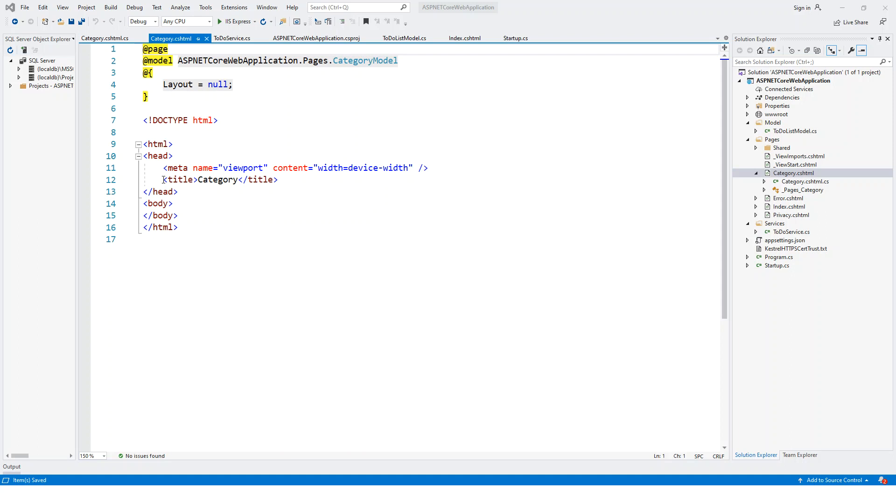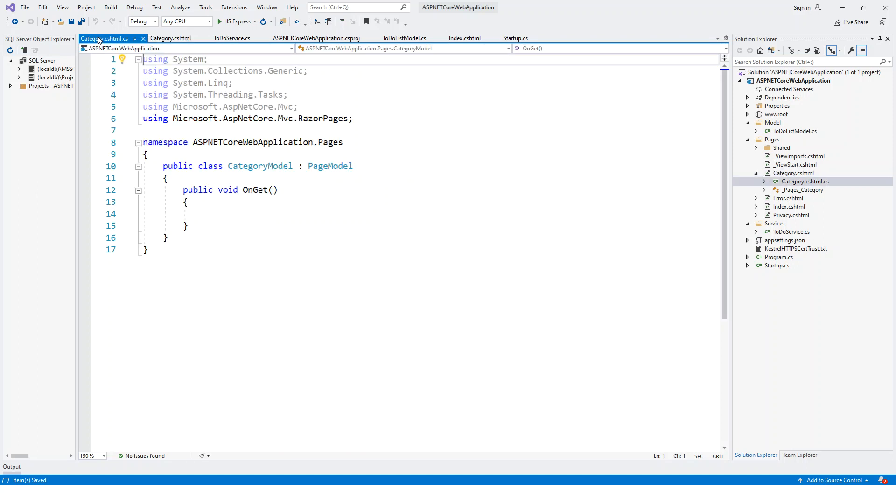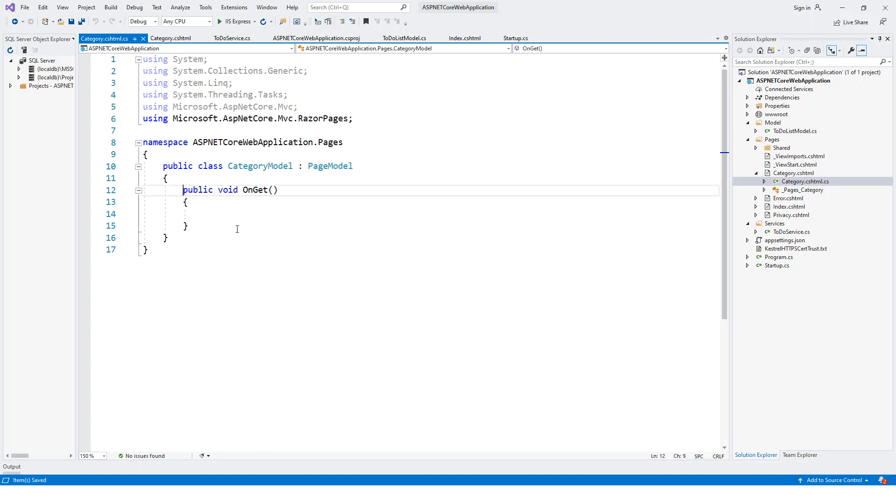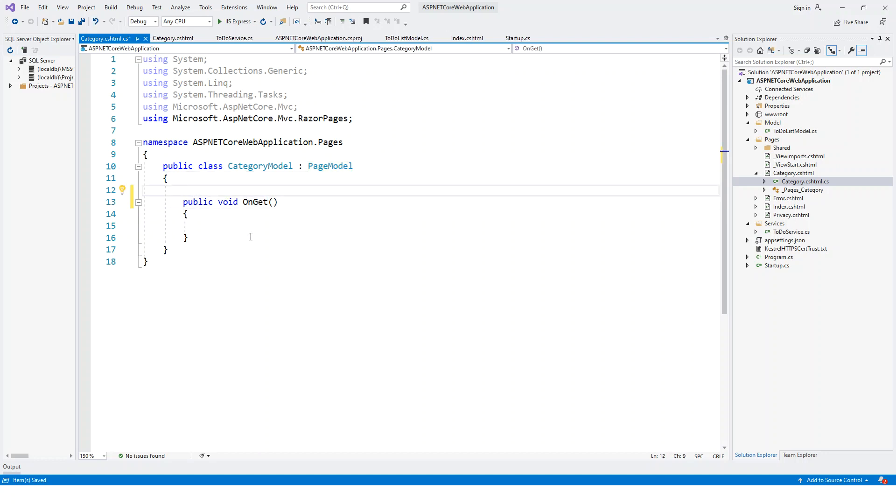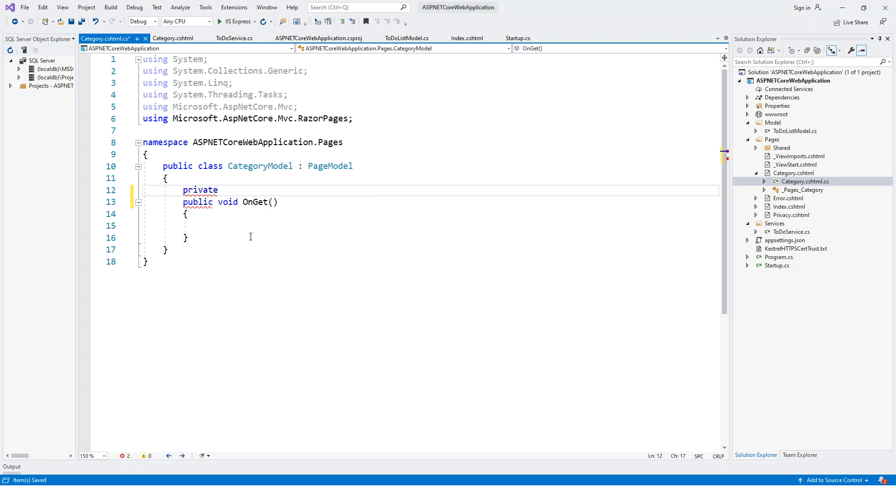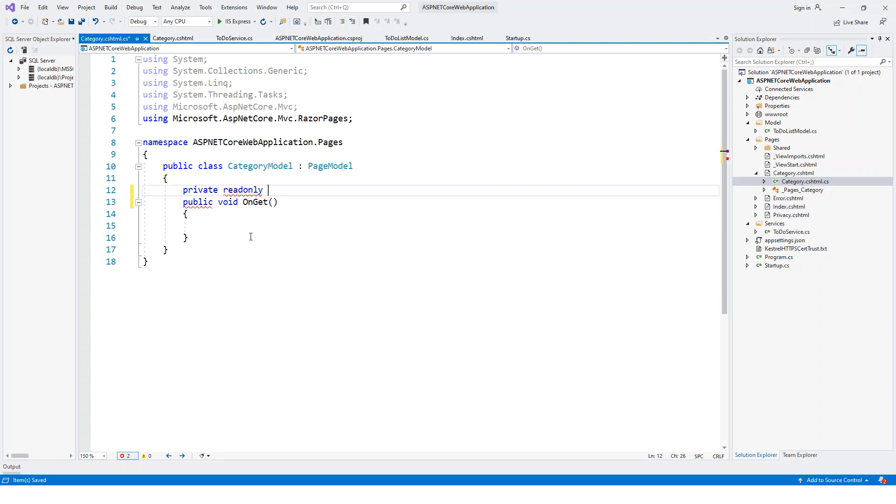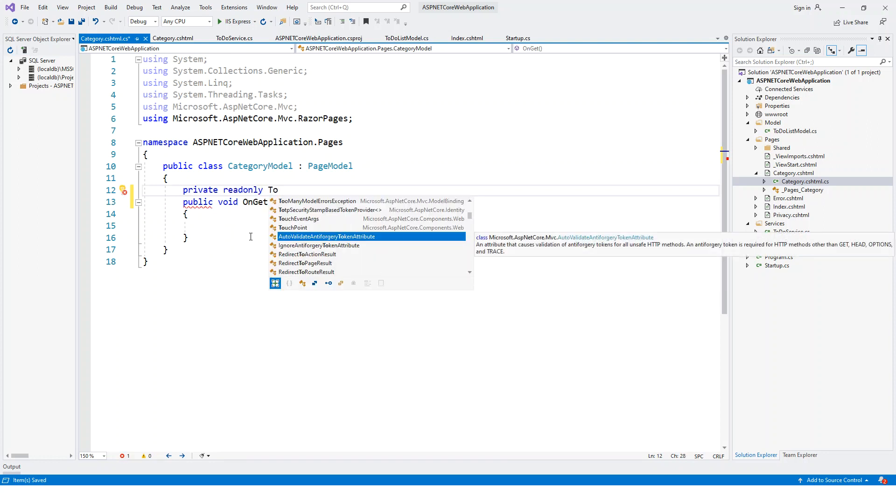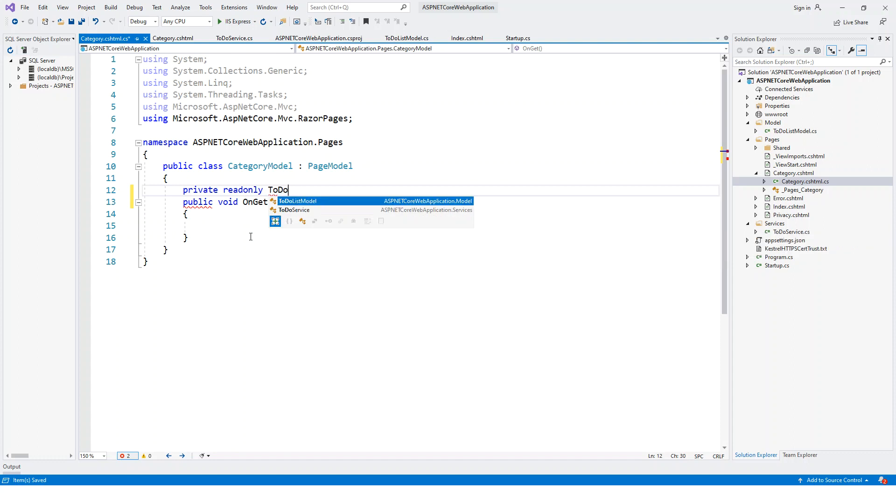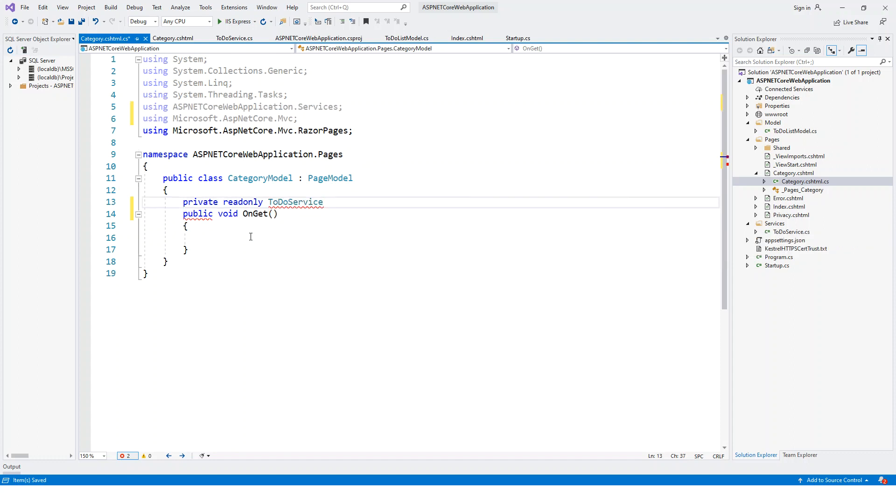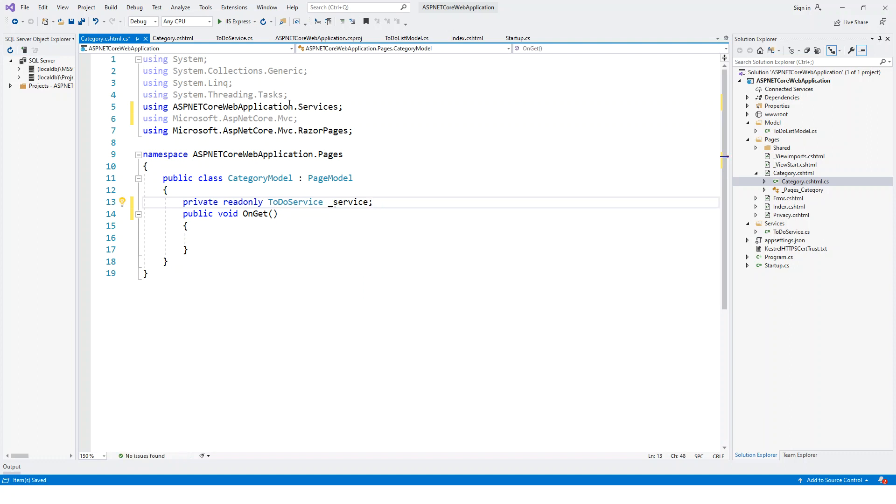Now we have got this Category Razor Page built for us. We'll inspect the Category model which derives from the PageModel class. We'll complete this part. Here I will inject a ToDoService which could be of read-only type. So private readonly ToDoService and name it underscore service. I've already applied the using statement ASPNETCoreWebApplication.Services.